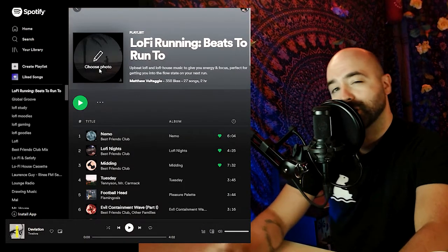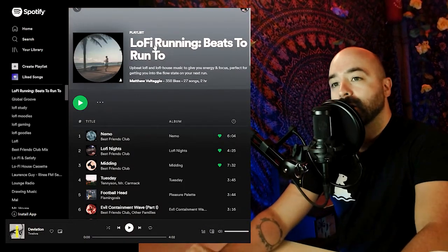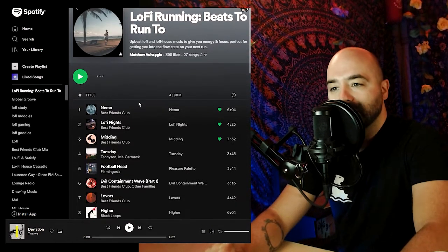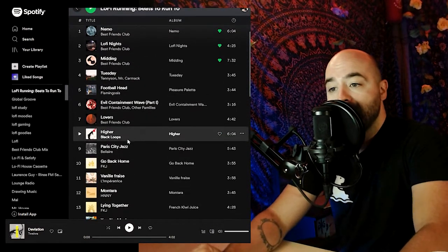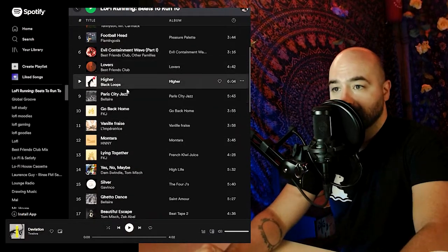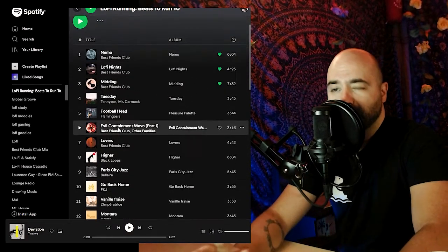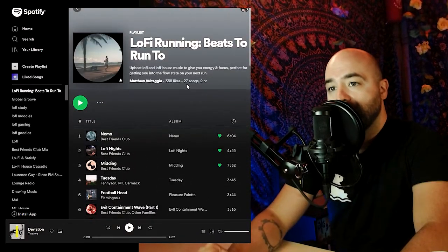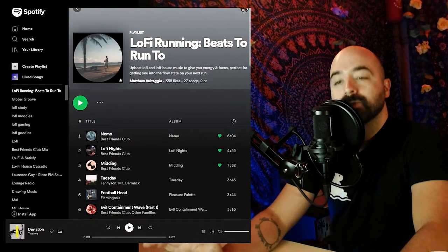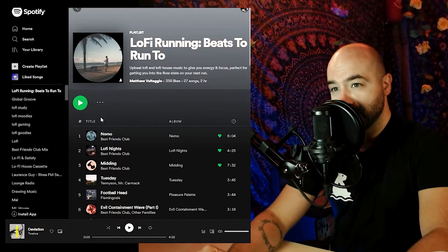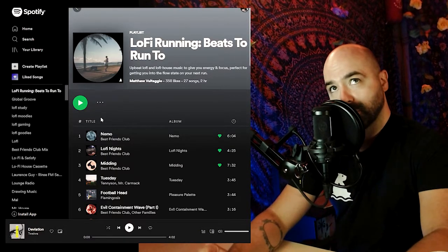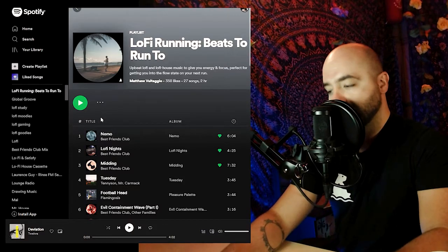Here's another one I'm just starting to build called 'Lo-fi Running: Beats to Run To.' The top three songs are mine, and there's a different group of artists I'm trying to connect with here. Right now it's at 358 likes and I've been working on it for about two months.